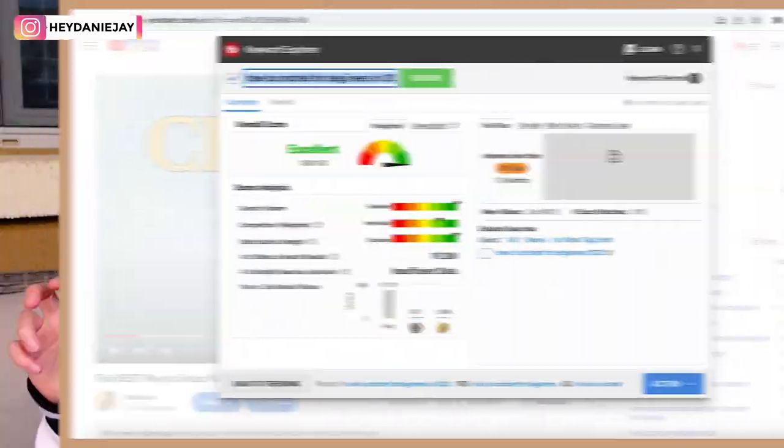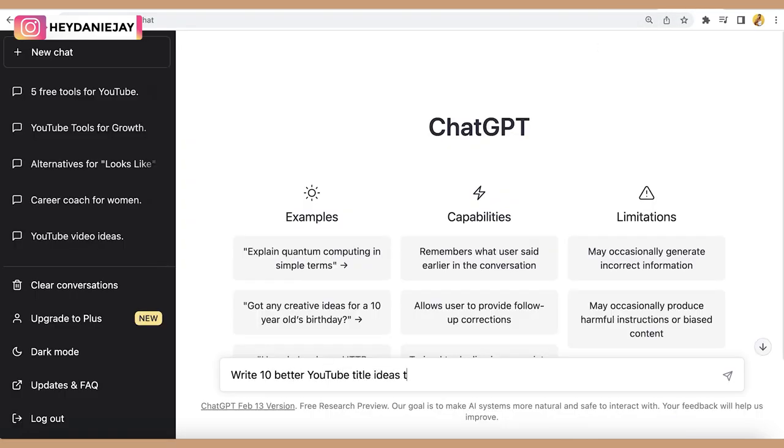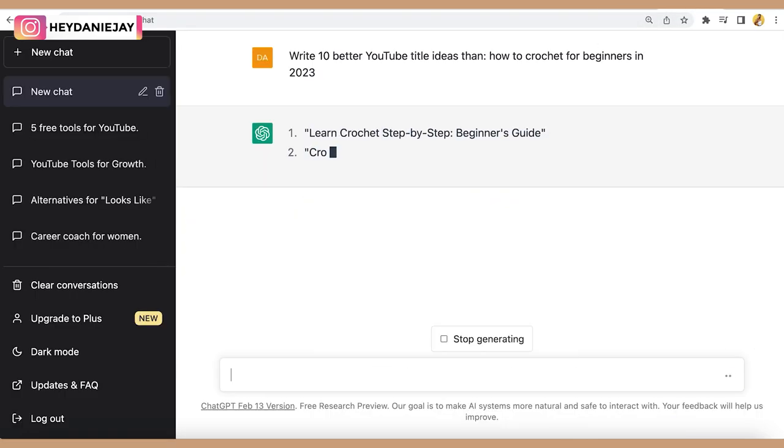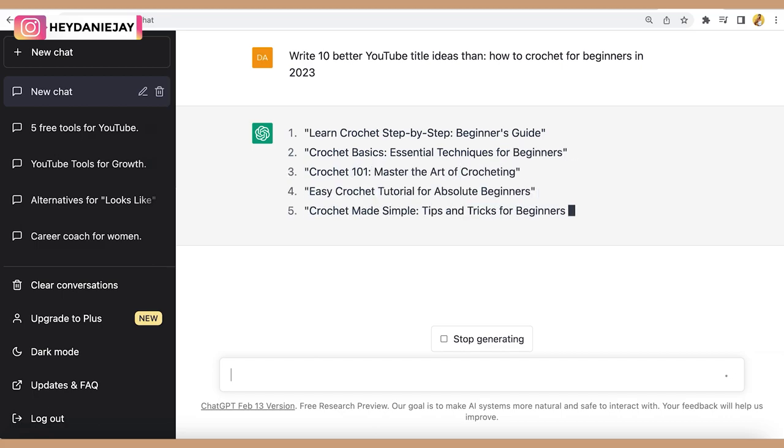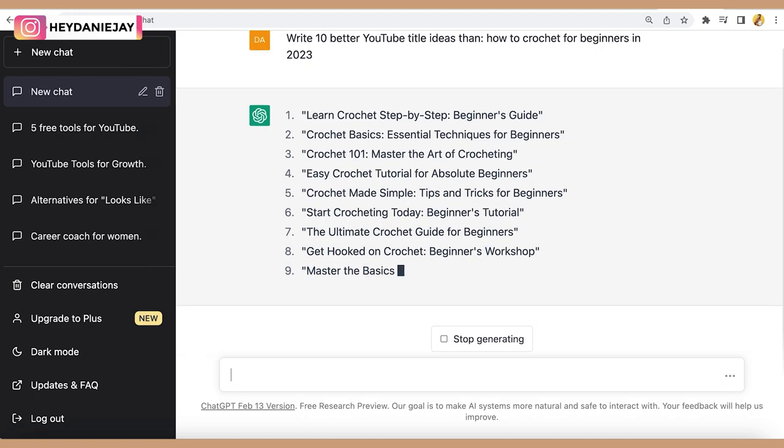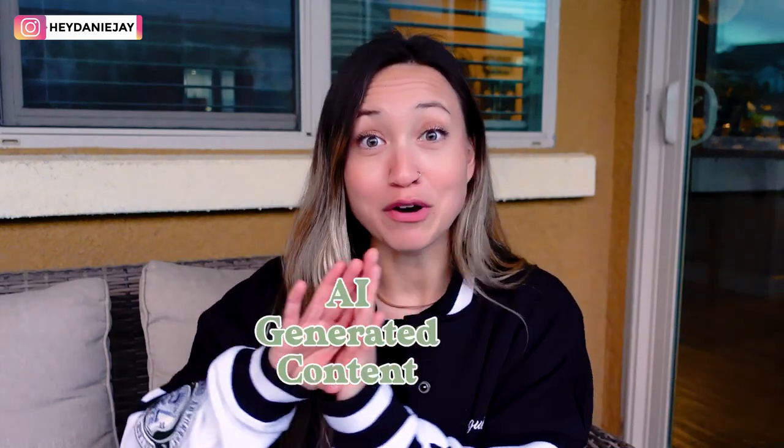My typical workflow is to use TubeBuddy's Keyword Explorer to think of some title ideas, then pull that title into ChatGPT and say 'write 10 better titles than this one.' It gives me ideas with better adjectives or more of a pull that's going to get more clicks. You can also use ChatGPT to write keyword-heavy descriptions, but always make sure you add in your own personality and humanize it. YouTube prefers human-generated content over AI-generated content, but if you're only using AI as a tool and adding your personality, you are okay.